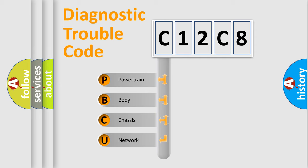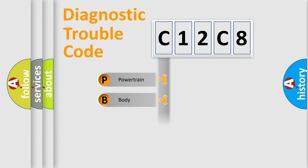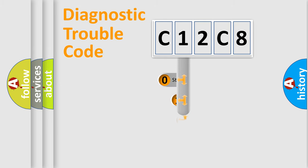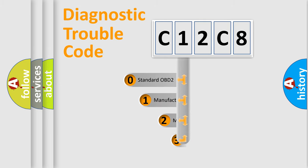We divide the electric system of automobile into four basic units: powertrain, body, chassis, and network. This distribution is defined in the first character code.